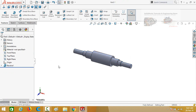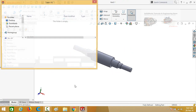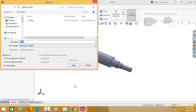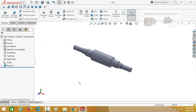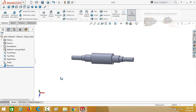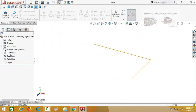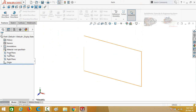This is the shaft — save it. Now start from a new part again. This time we are going to design a bearing, so click on Front Plane.